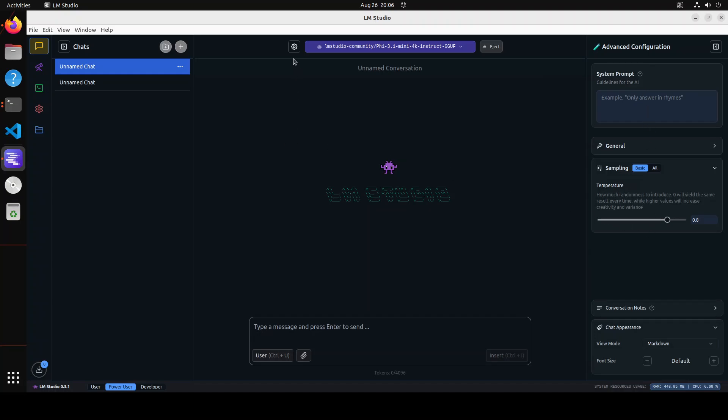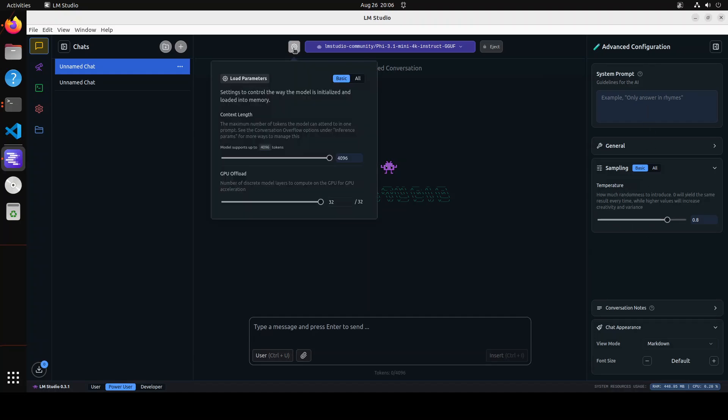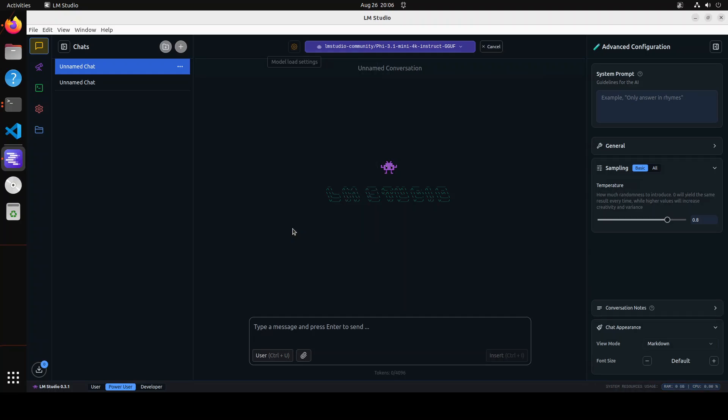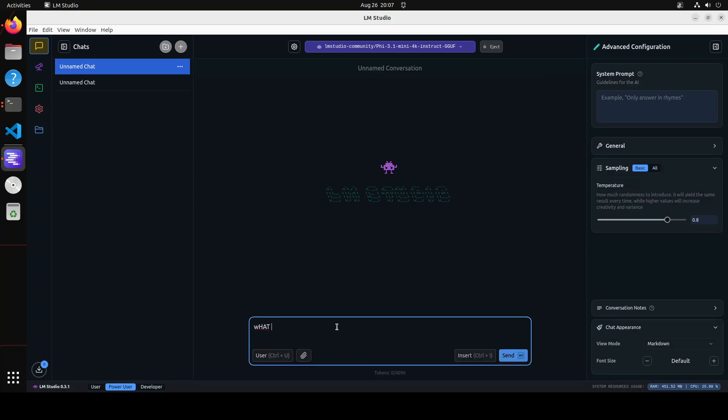Okay, and then there is also this cog item where you can set your GPU offload. You see all the layers have been loaded to GPU, hopefully, yep. And then you can set your context length or you could load all the parameters and then change them manually. You can reload to apply the changes. Should not take too long. And that is all done and then you can start getting with it.